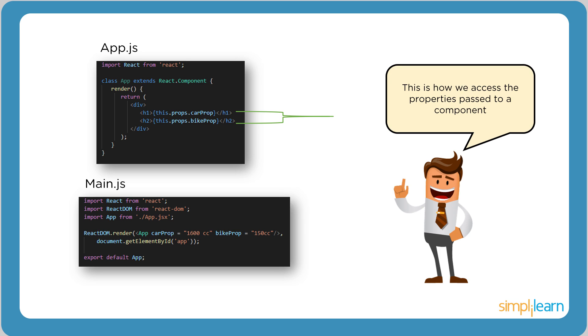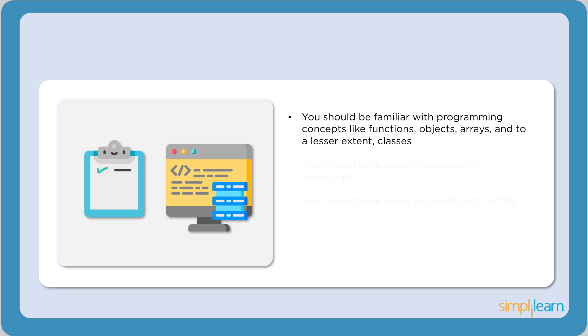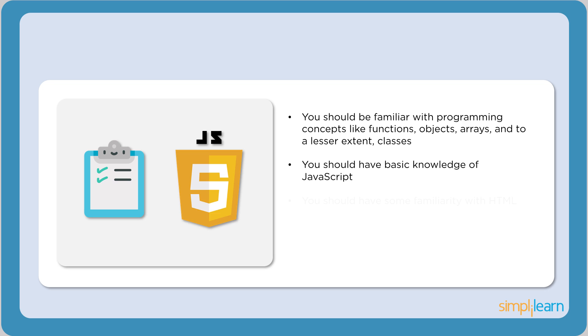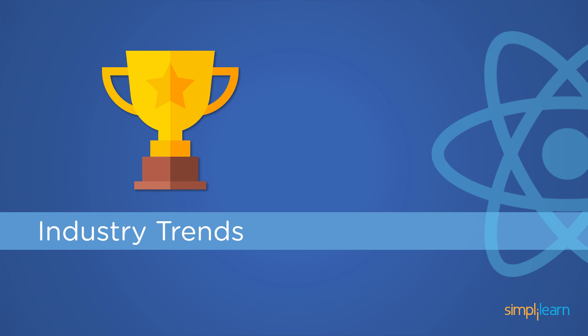Also, detailed illustrations on components, props, and state will be shown in the upcoming videos, so stay tuned for that. Moving on, let's go through some of the things that you should know before you can actually start working on React. You should be familiar with programming concepts like functions, objects, arrays, and classes. One should also have a basic knowledge of JavaScript and a familiarity with HTML. Don't worry if you feel like you're not good at them. Once you start working on them, you'll get a good hang of it.